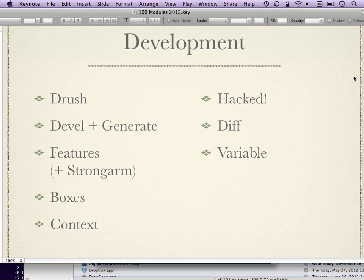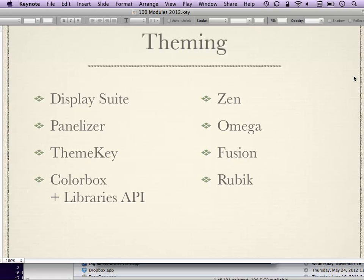Diff module can also work with code. Variable module is a good one for developers — it gives you a nice API that makes working with Drupal's variable system a little nicer.